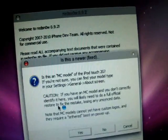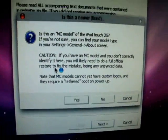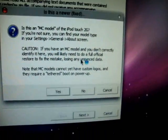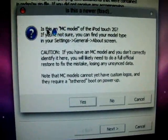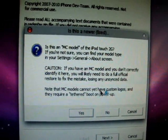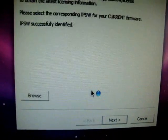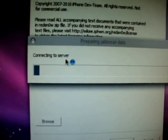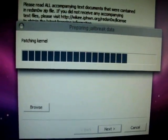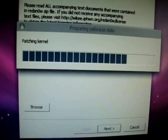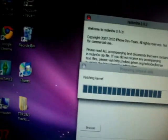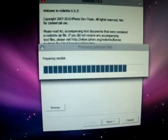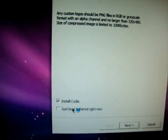And you need to have WinRAR Archive, but whatever. So, it's going to say if this is an MC model, click on Yes. If you don't, then click on No. I'm going to click on Yes, because I have an MC model. Click on Next. It's going to say Connecting Server, Patching Kernel. Again, it should show this.